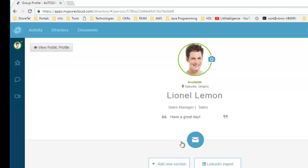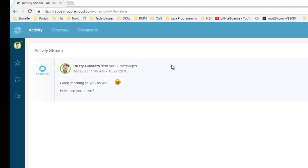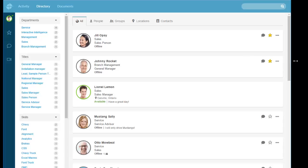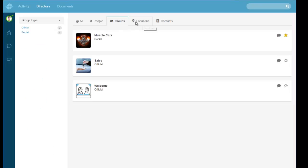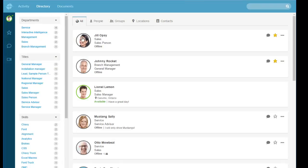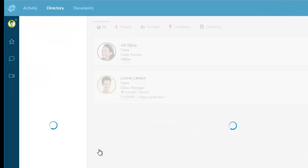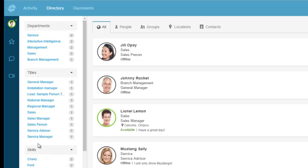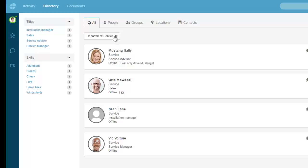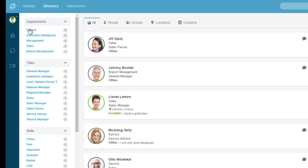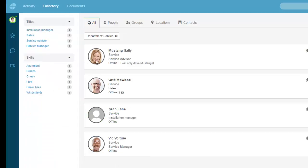Looking at my Activity tab, this shows activity like emails, instant messages, and video calls. The Directory tab lets me find users in the organization quickly. I can sort by People, Groups, and Locations, or All. Filters on the left-hand side change accordingly. As a Sales Manager, if I click Sales, I see just those two people. If I click Service, I see all Service users along with their presence information.